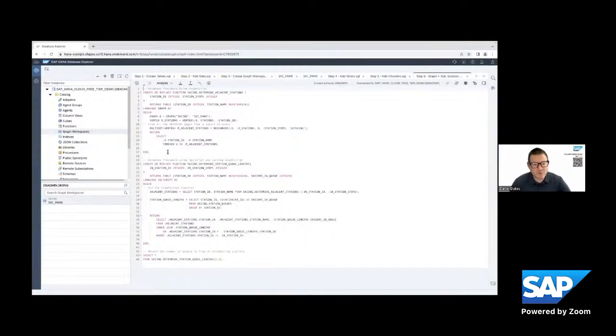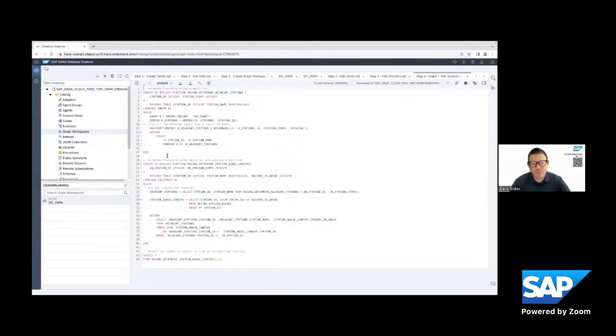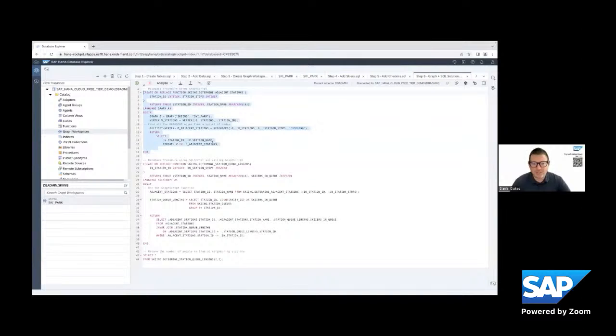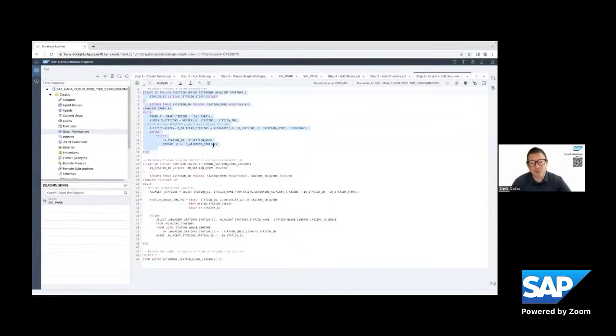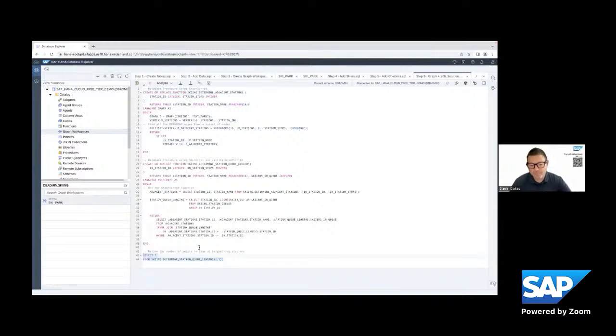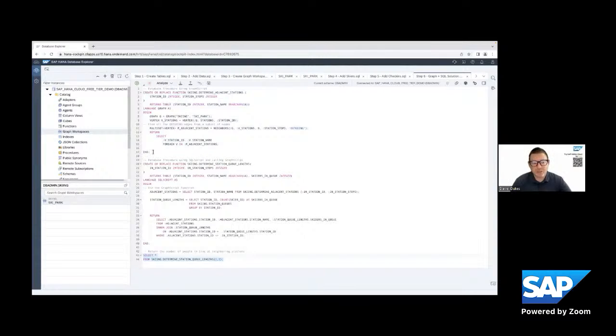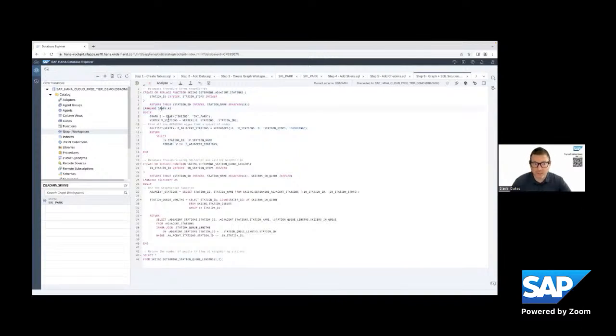And so what we're going to do for our combined graph and SQL solution is we're actually going to create two functions. The first function is a, both of them are actually user defined functions. So you can create in HANA Cloud, you can create procedures and functions. And these, especially the functions, functions can return a table as their return, and that can be used in select statements like you see below. So we're going to create two user defined functions, one that calls the other. The first one we're going to create is actually implemented using graph script.